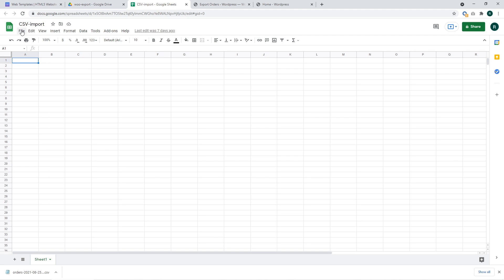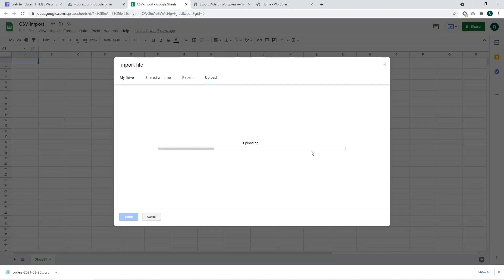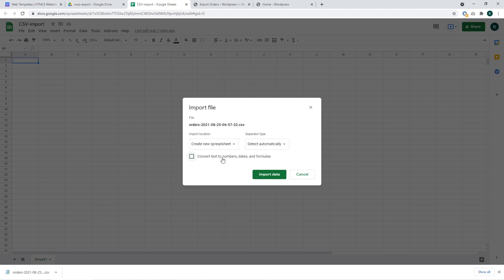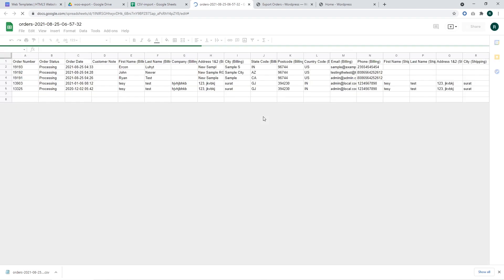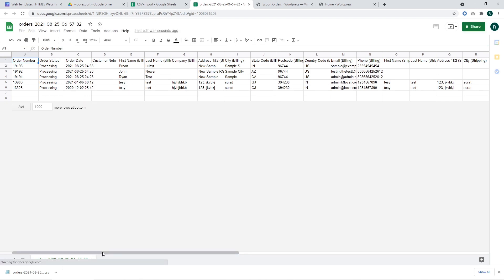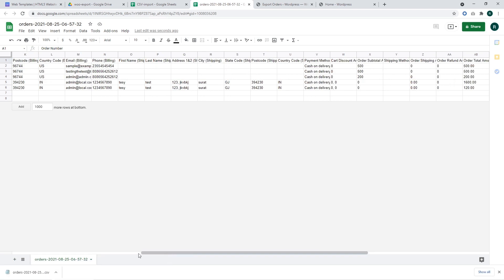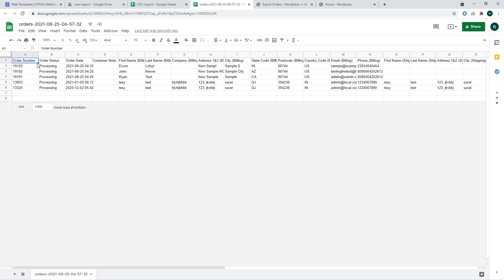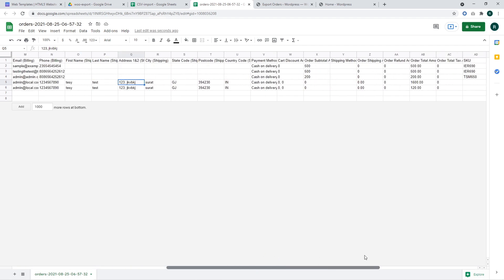I'm going to open Google Sheets and import this file. I will uncheck the checkbox and click on Import Data, then click Open Now. The page is loading. We have got our CSV file loaded into Google Sheets. We can see that all orders were exported to the CSV file and everything is available — all columns with all data are present.